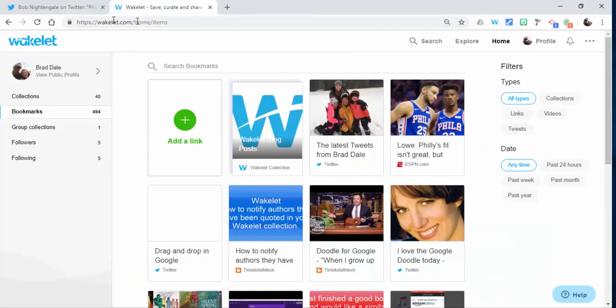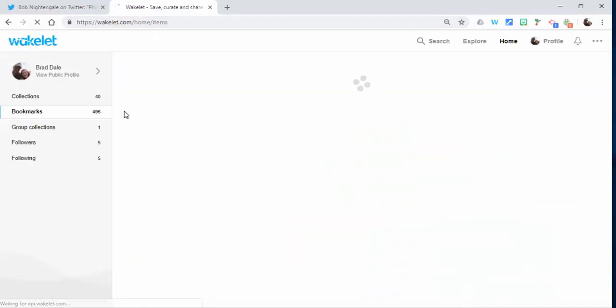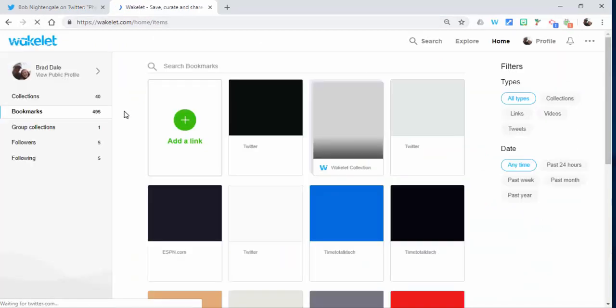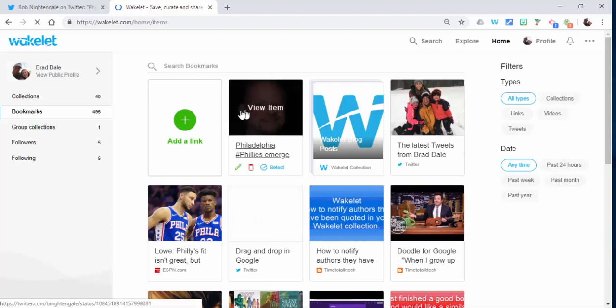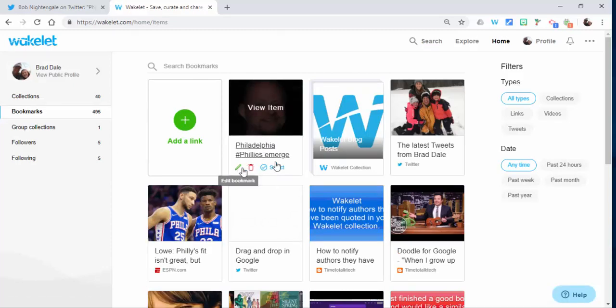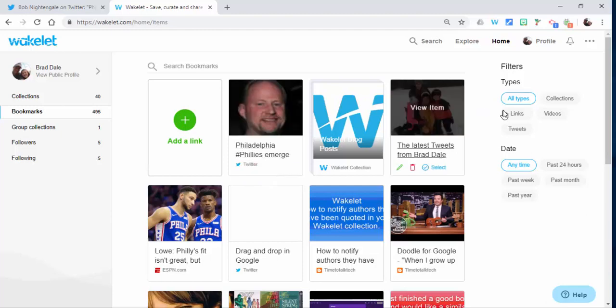What I'm going to do is come over here and refresh it. You'll see the bookmarks go from 494 to 495. It's just in bookmarks so you can select it right here. You can edit some things, delete, and so on and so forth.